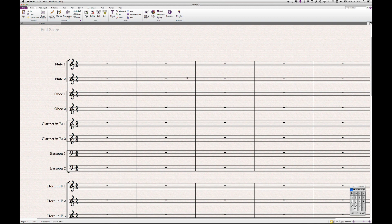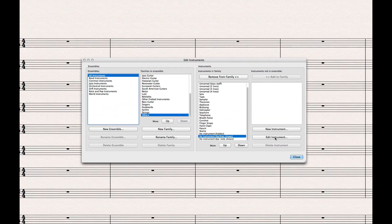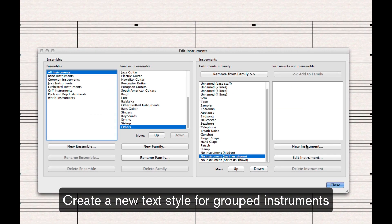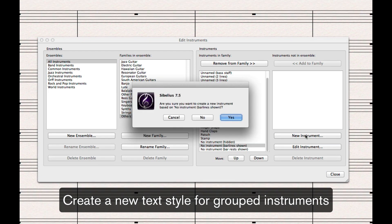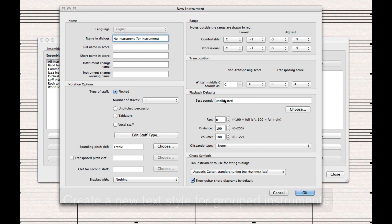First, go to the Edit Instruments dialog. We'll be creating a new text style specifically for grouped instruments. Do this by selecting No Instrument barline shown. Rename it something logical, like No Instrument for instrument groups.